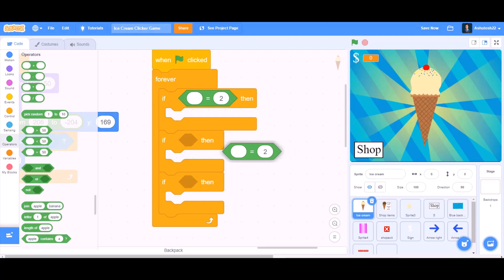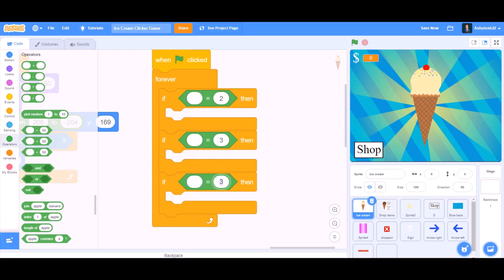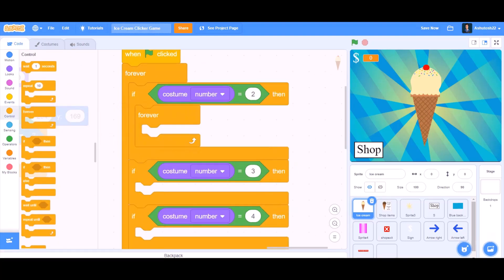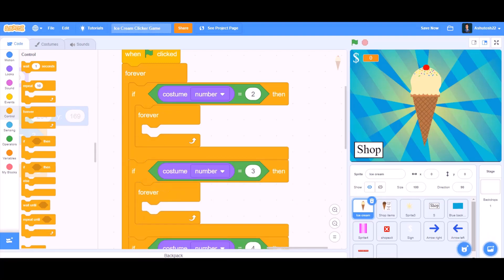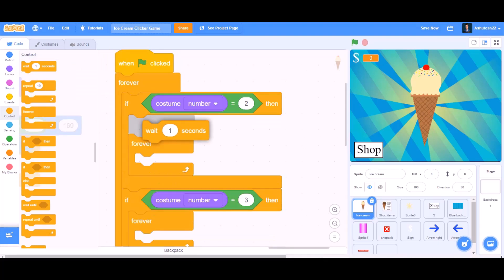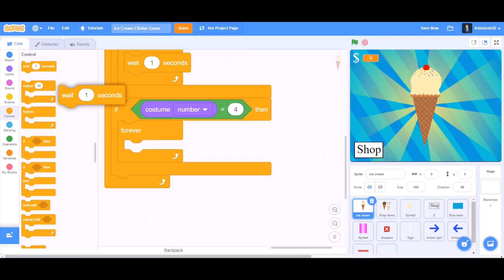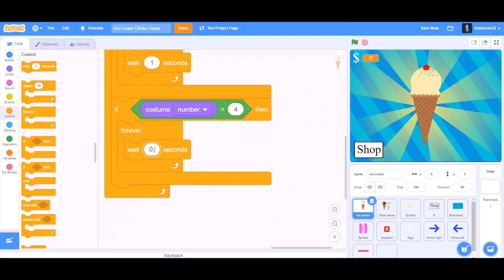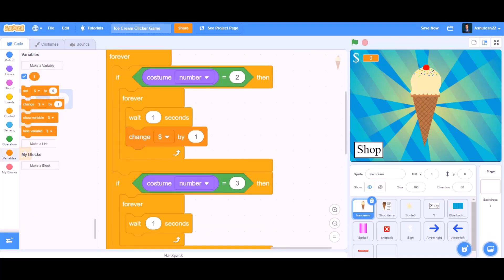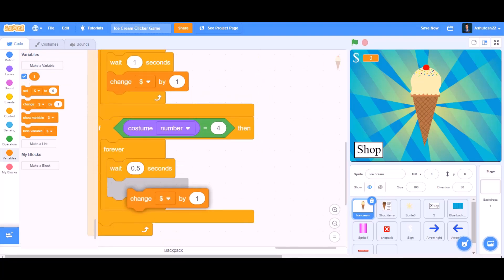Set the first equals to 2, the second to 3, the third to 4. We will go to Looks, put 'costume number' in all 3. Inside each if block, add a forever block with 'wait 1 second' — and in the last one, change 'wait 1 second' to 'wait 0.5 seconds'. Then add 'change dollar by 1' inside each forever block.